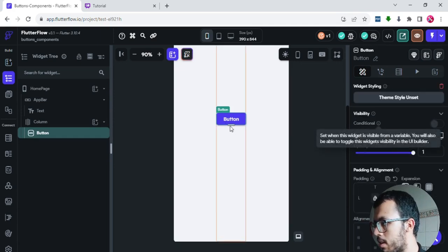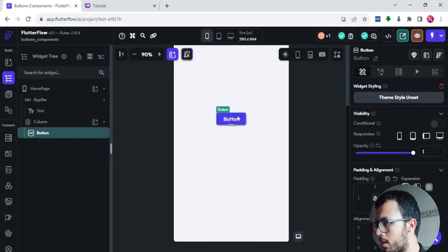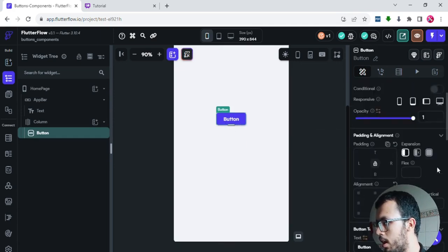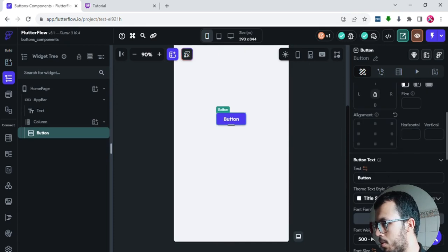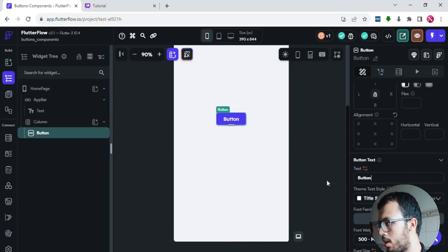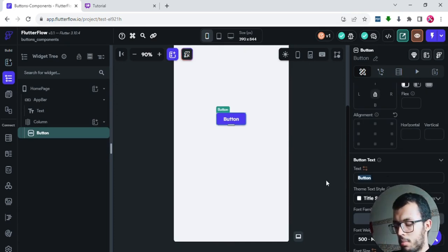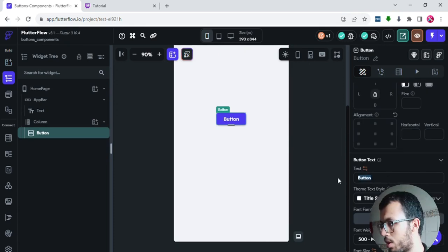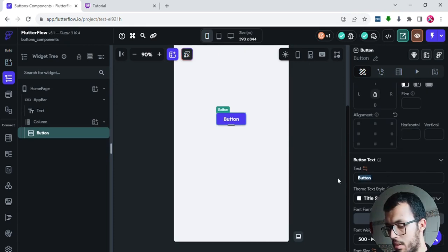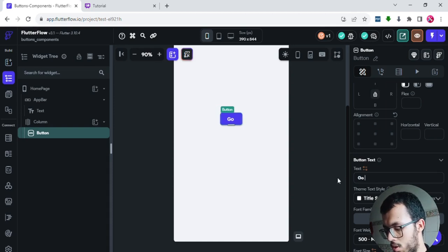I'll select the column and set the main axis alignment to center. Now we have the button at the center of the page. I'll rename it from 'Same Button' to, for example, 'Go to Page'.